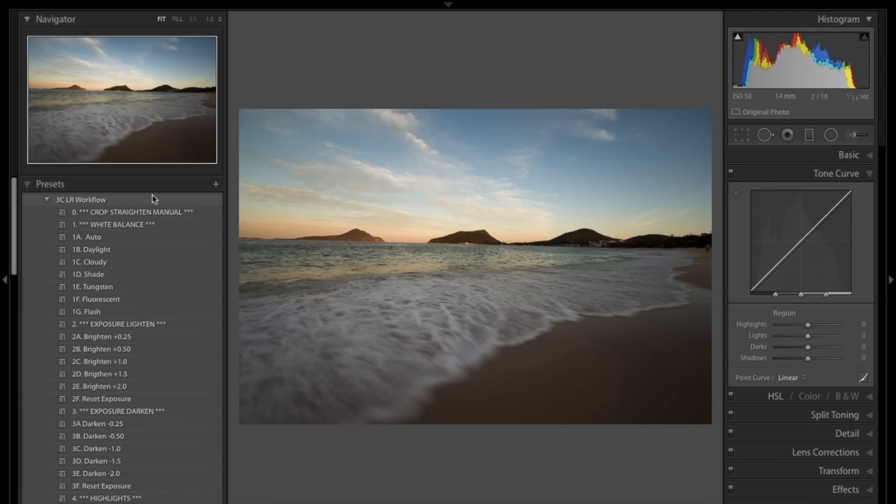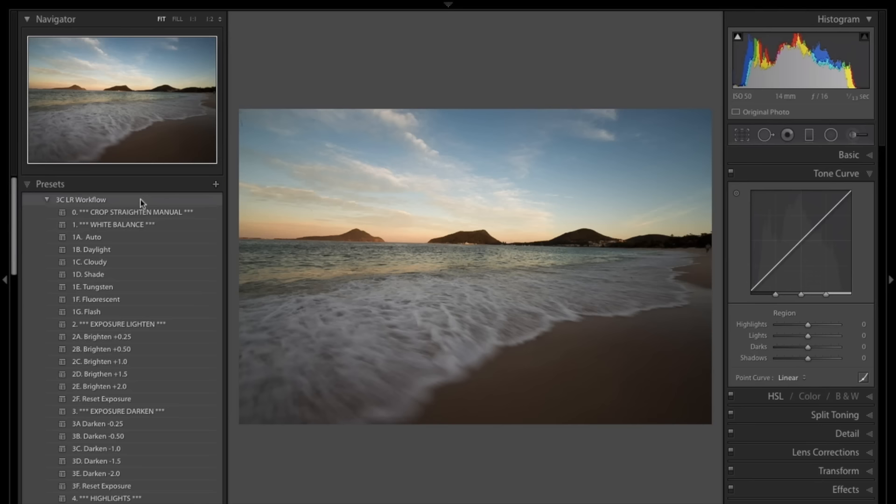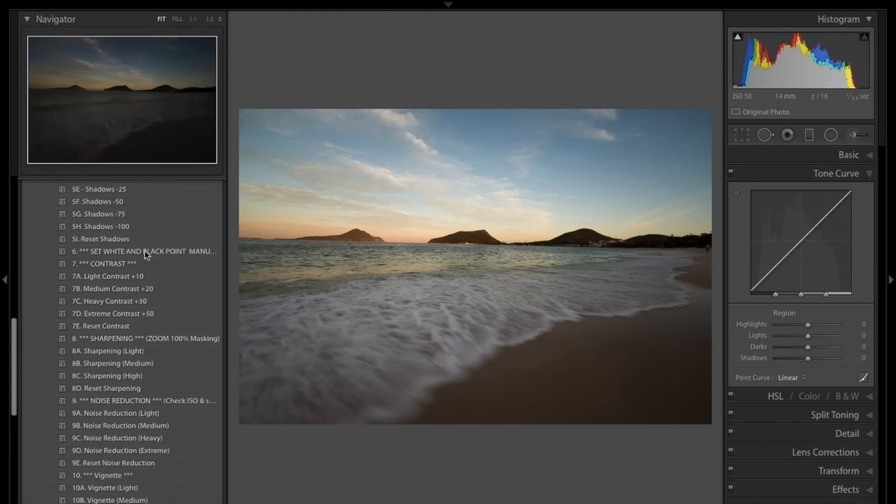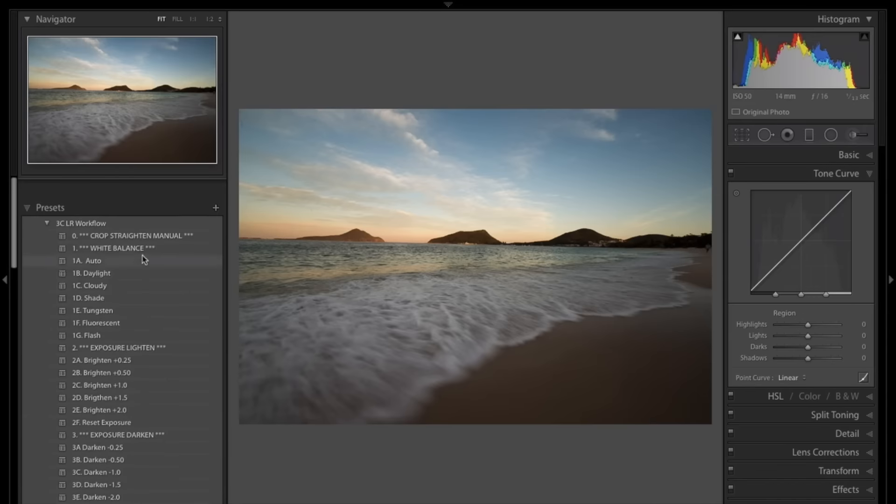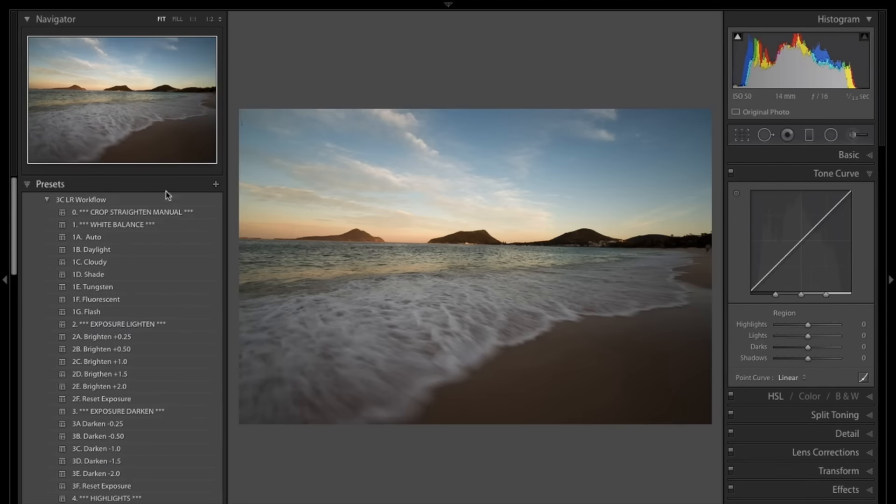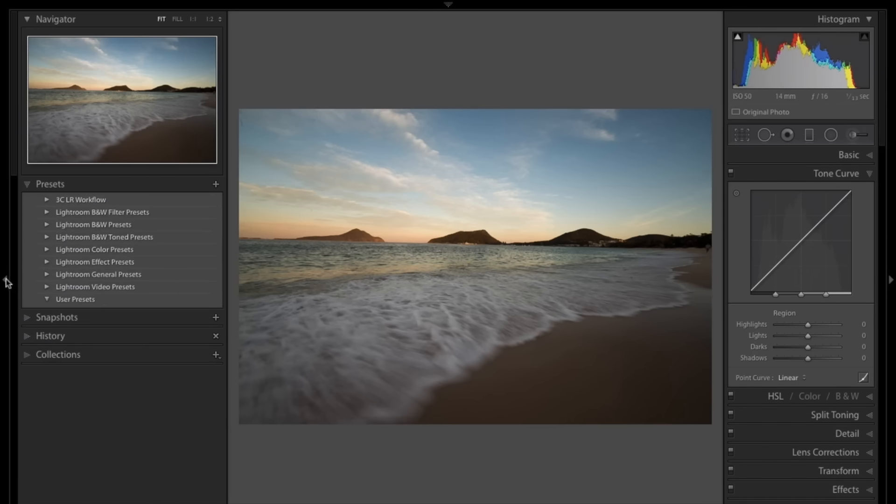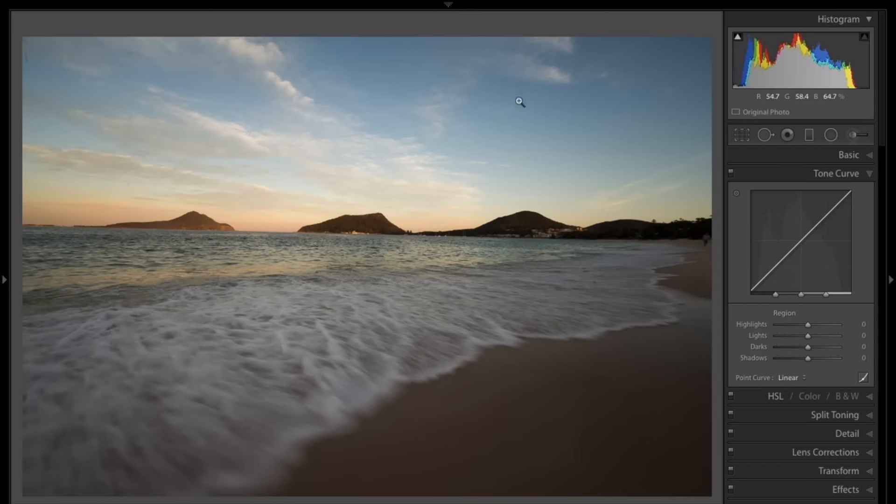You can see on the left-hand side here in my presets, this is my brand new Ultimate Lightroom Workflow Preset Bundle. It's a workflow to teach you to be a master at post-processing in Lightroom. The top thing here, number zero, is crop and straighten your image. So let's get into my three tips.